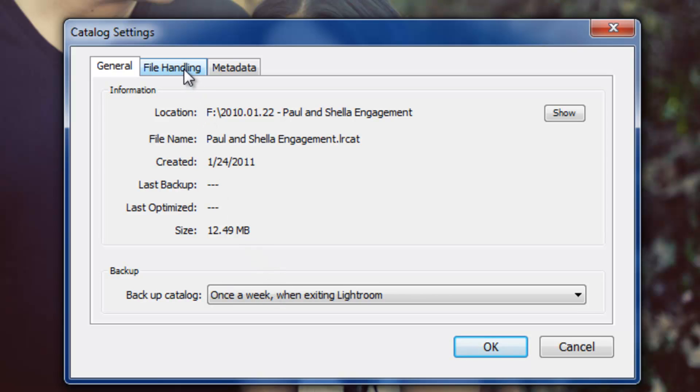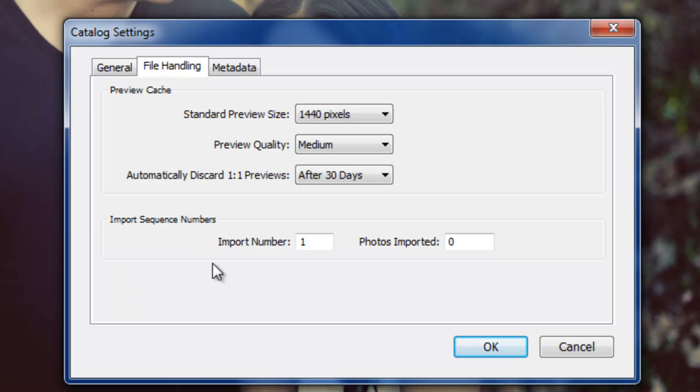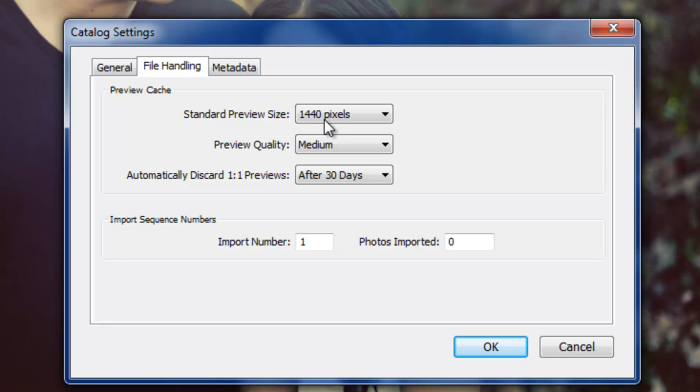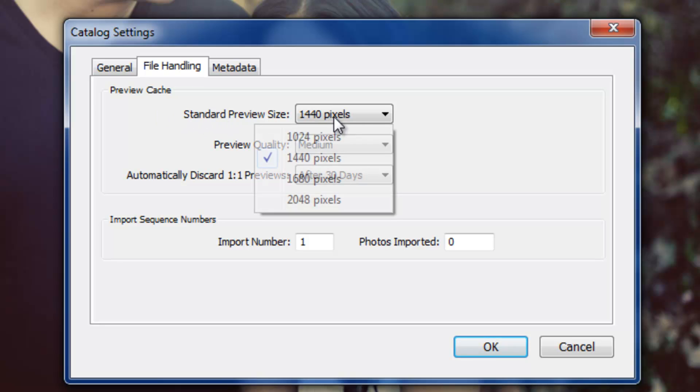All right, now let's go to our second tab, the File Handling tab. The first set of options we have here is the preview cache, and what this basically is, you're going to set the preview options for this specific catalog file. So because we're going to learn later that we're going to actually render previews before we go into actual editing, this isn't going to matter too much for most of you, but the standard preview size is just when you're importing, what is that standard preview size for this catalog.